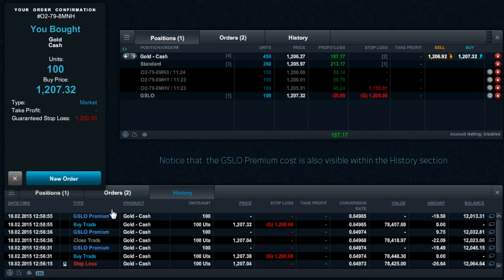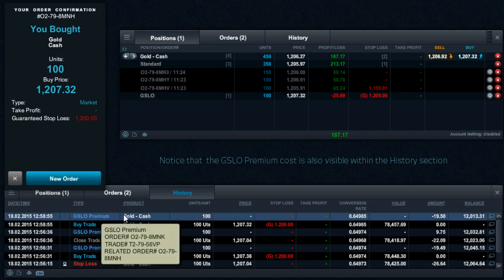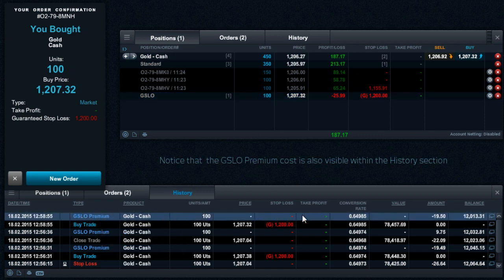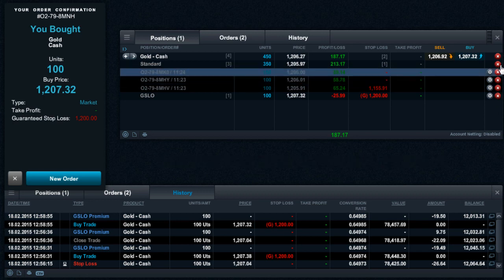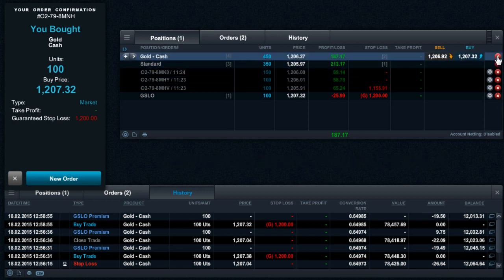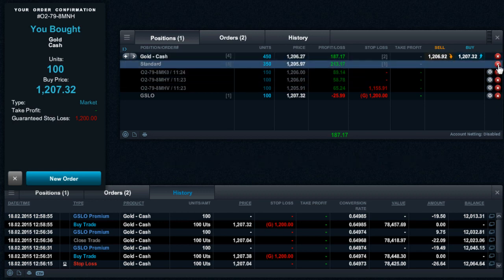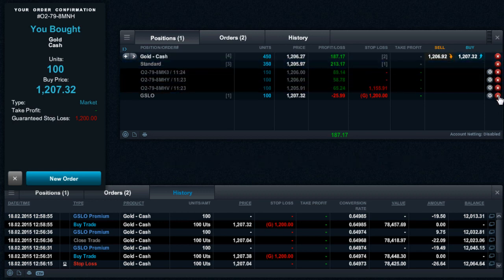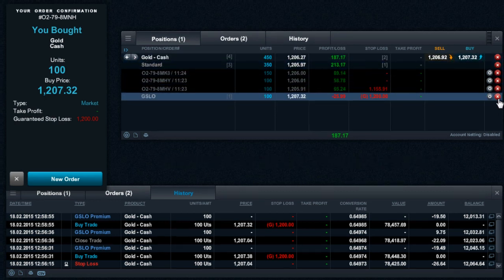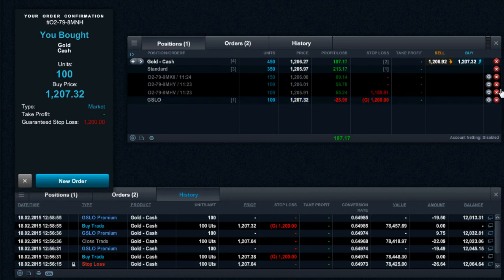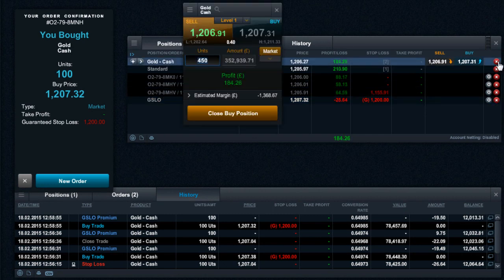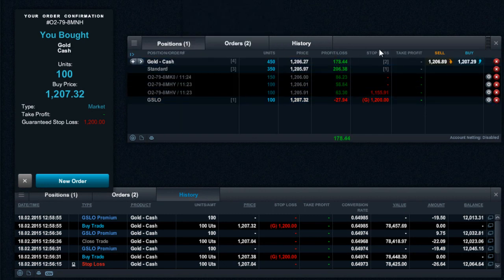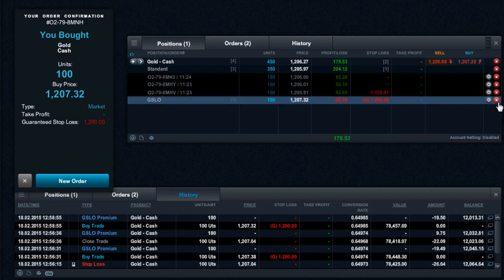You have the ability to close or reduce all standard margin positions, close all prime margin positions, or close all positions for that product using the respective aggregated rows. Alternatively, you can close out each position individually.